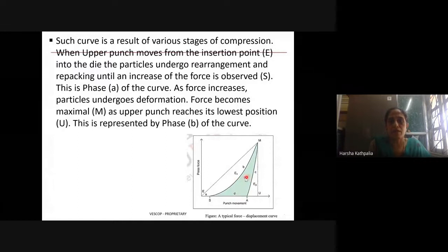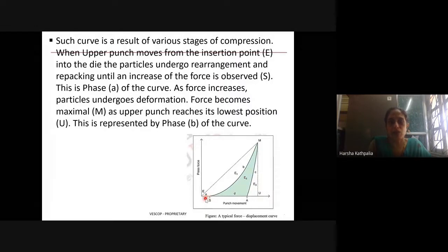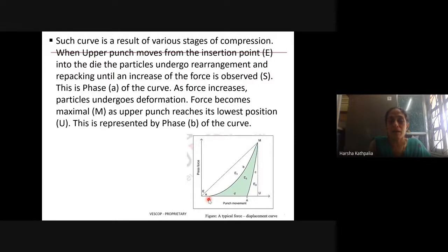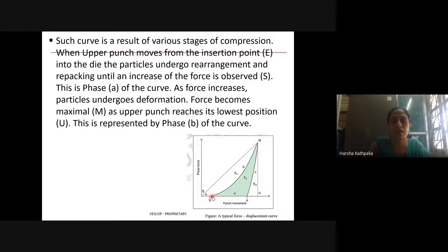You get this curve as a result of various stages of compression. When the upper punch moves from insertion point E into the die, particles undergo rearrangement and repacking — shown by small 'a' — and at this stage the particles do not experience very high force. Once it reaches point S, the force starts increasing with the rising curve S to M. As the force increases, particles undergo deformation — the deformation phase starts after rearrangement is complete.